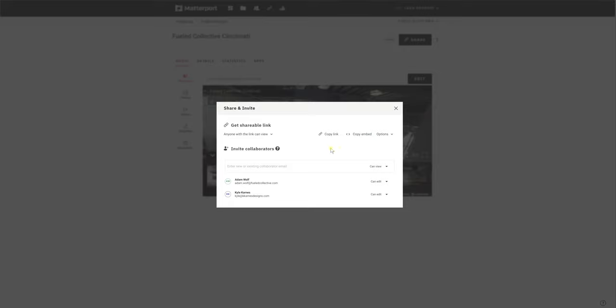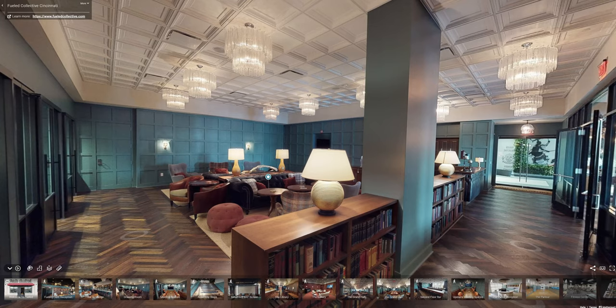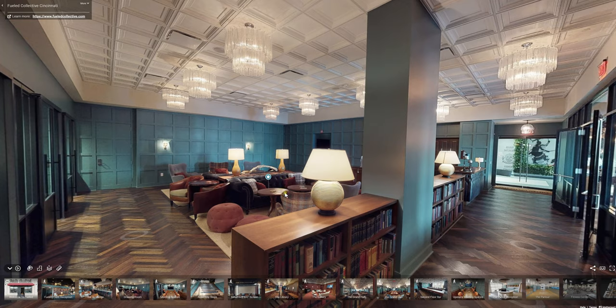You guys might know how to do this already anyway, but instead of the URL that's in there, you would just replace it with the URL from earlier.